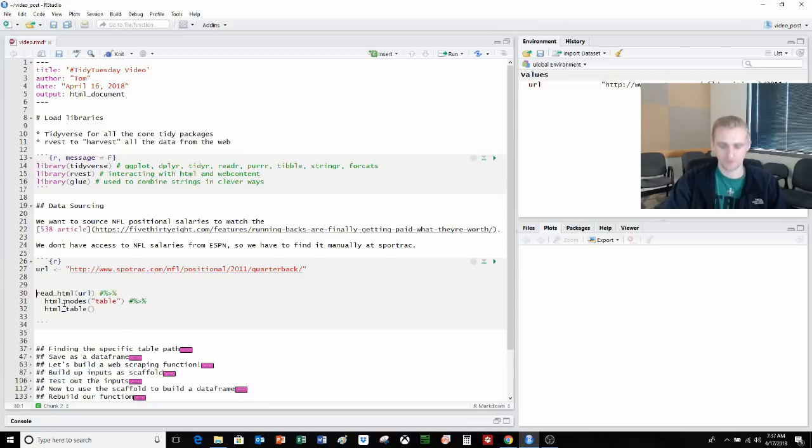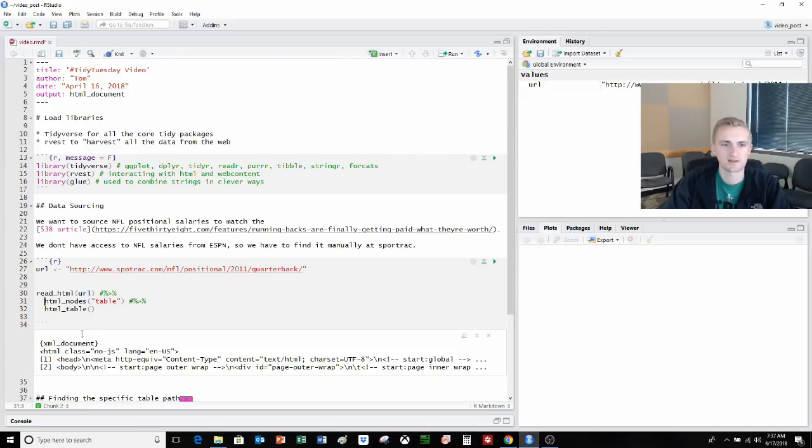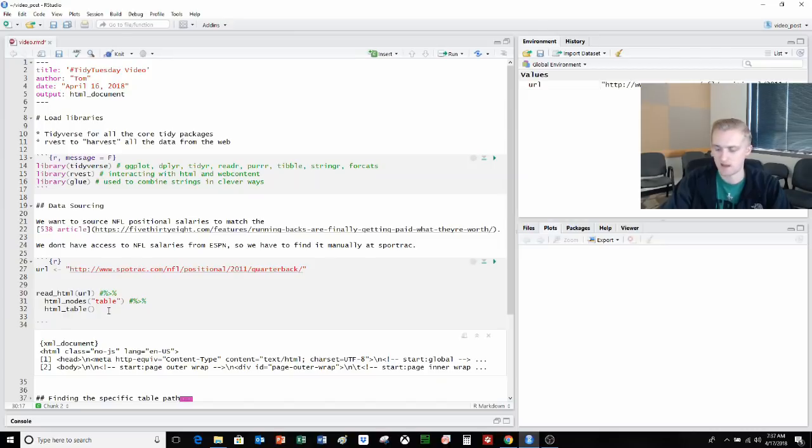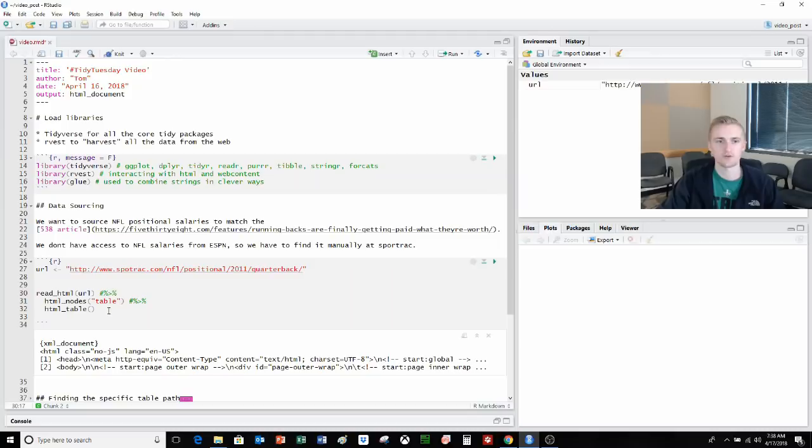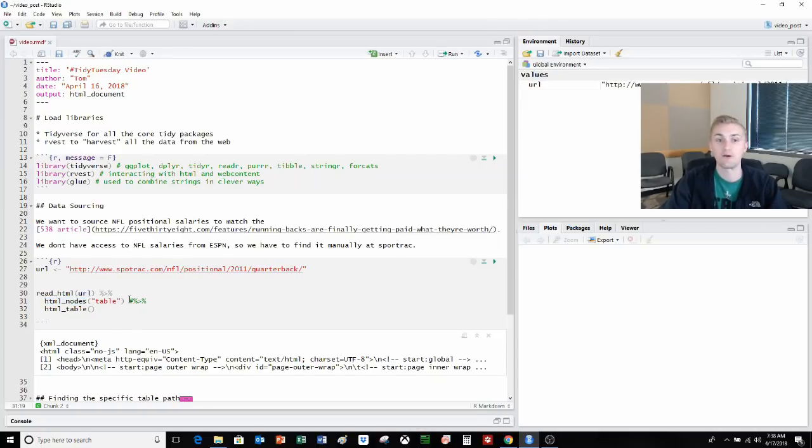We're just going to take this URL and we're going to read this URL and see what it gives us. So this is one of the first functions from rvest. This gives us that it's an XML document, HTML class, no JavaScript. It's not really helpful. I'm not an HTML CSS expert. But we can see moving on here to the next part, we can look at HTML nodes. So we can aim it to read specific portions. We want a table, so let's try and see if we can find a table.